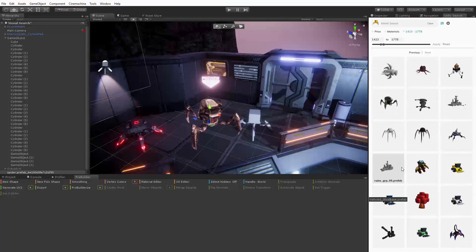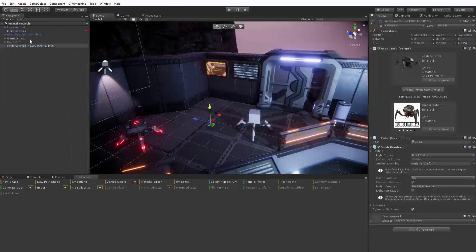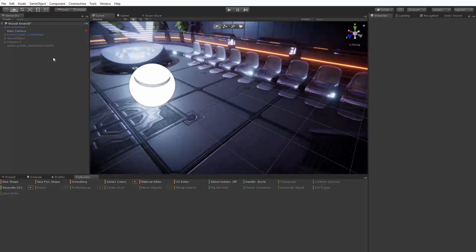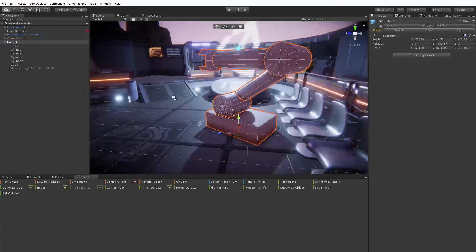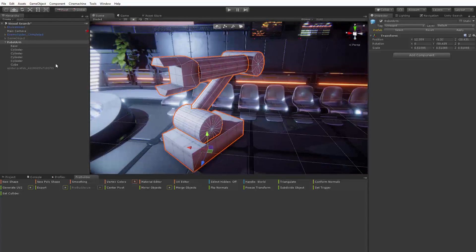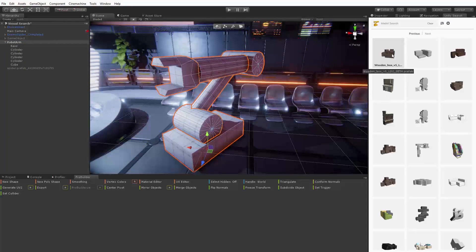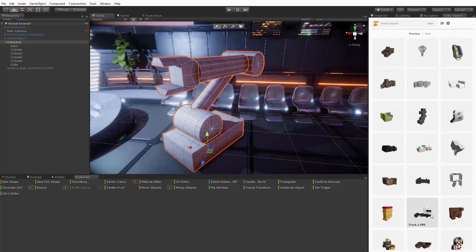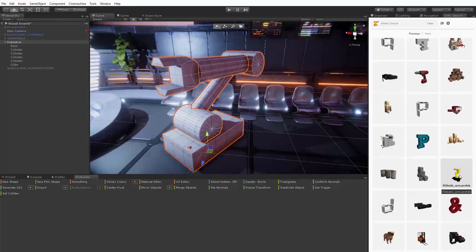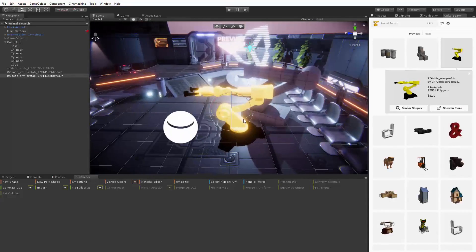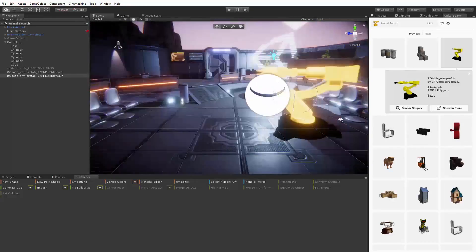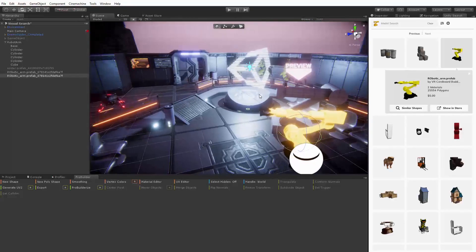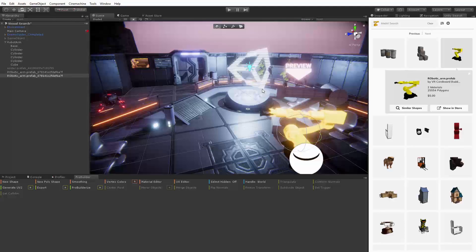You can prototype with primitive objects like cubes and spheres using placeholder assets from the Unity asset store or by creating geometry in ProBuilder. With Unity Visual Search you can discover finished visually similar game ready assets to take your prototype to the next level. This allows for an incredibly quick and intuitive process of transitioning from a gray box style prototype to a polished vertical slice or finished game.